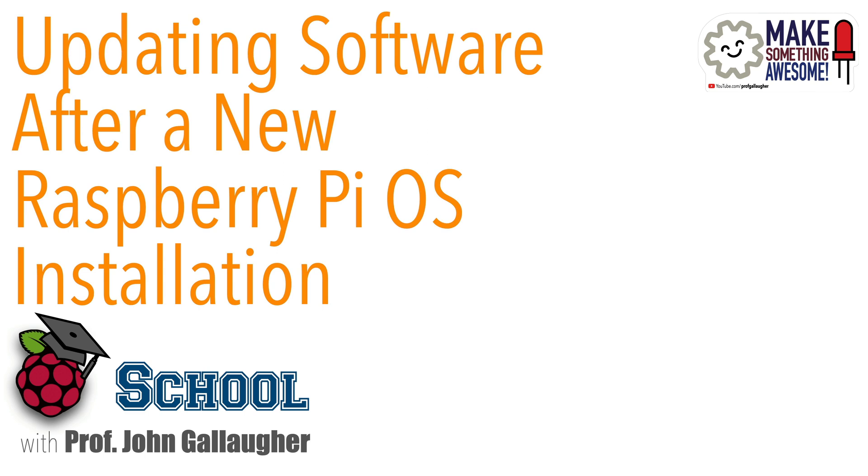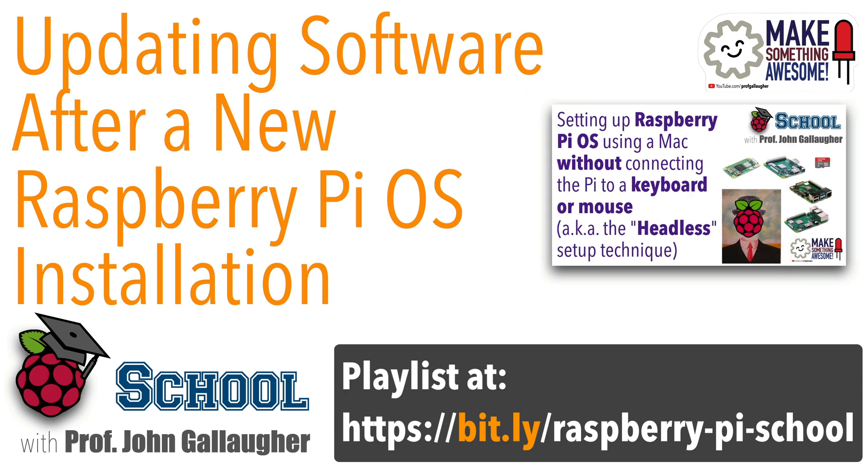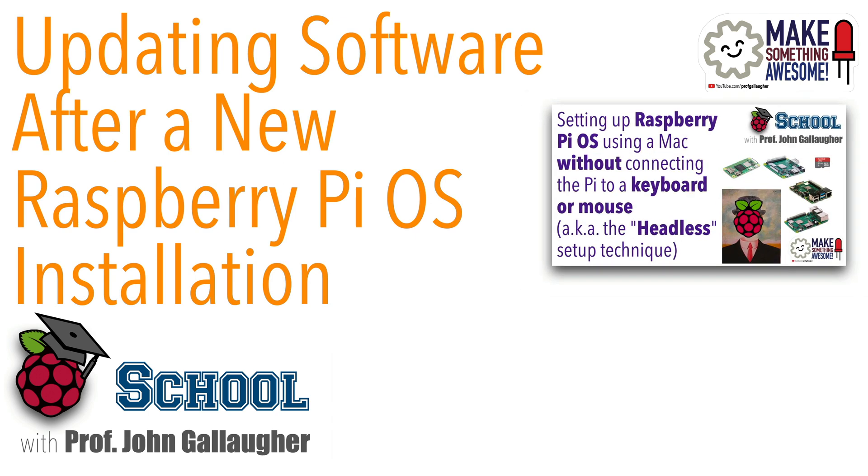Now a quick note for folks following along with the Raspberry Pi School video playlist: if you've gone through our Headless Pi video, then you don't need this video. You've already done these steps so you can skip ahead.